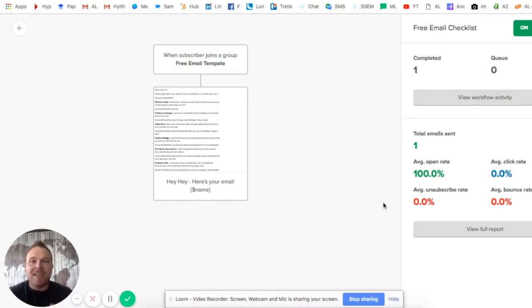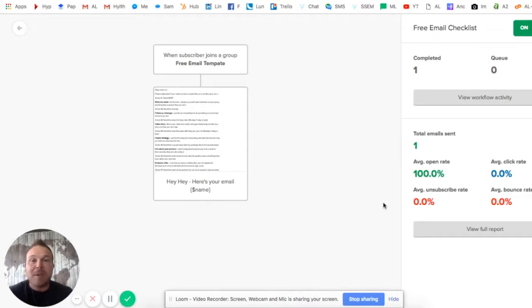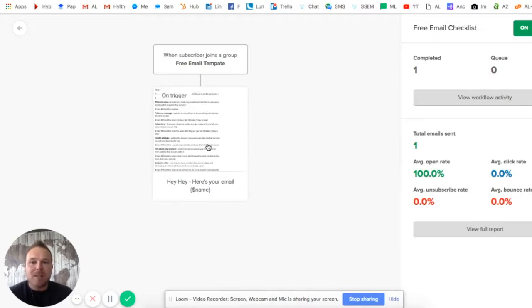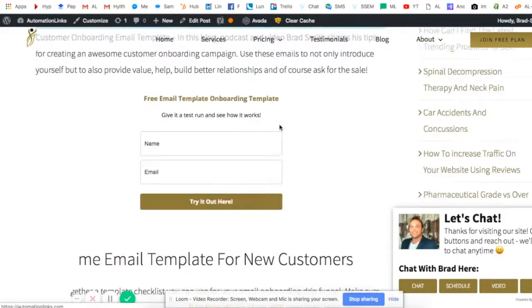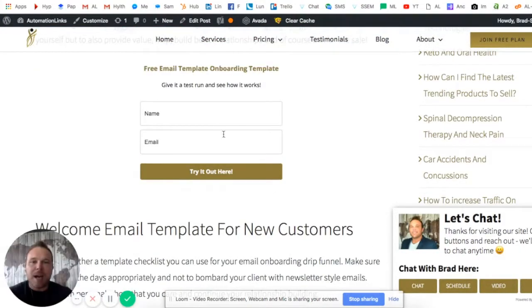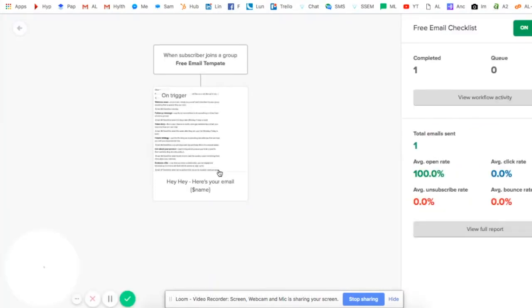If you add those relationship builders and personalization to them, and also when you send them matters a lot too. Please comment below 'yes' and I will send you guys the checklist. You'll get this checklist here, and also you'll go to our blog and fill it out to get the checklist sent to your email right away.